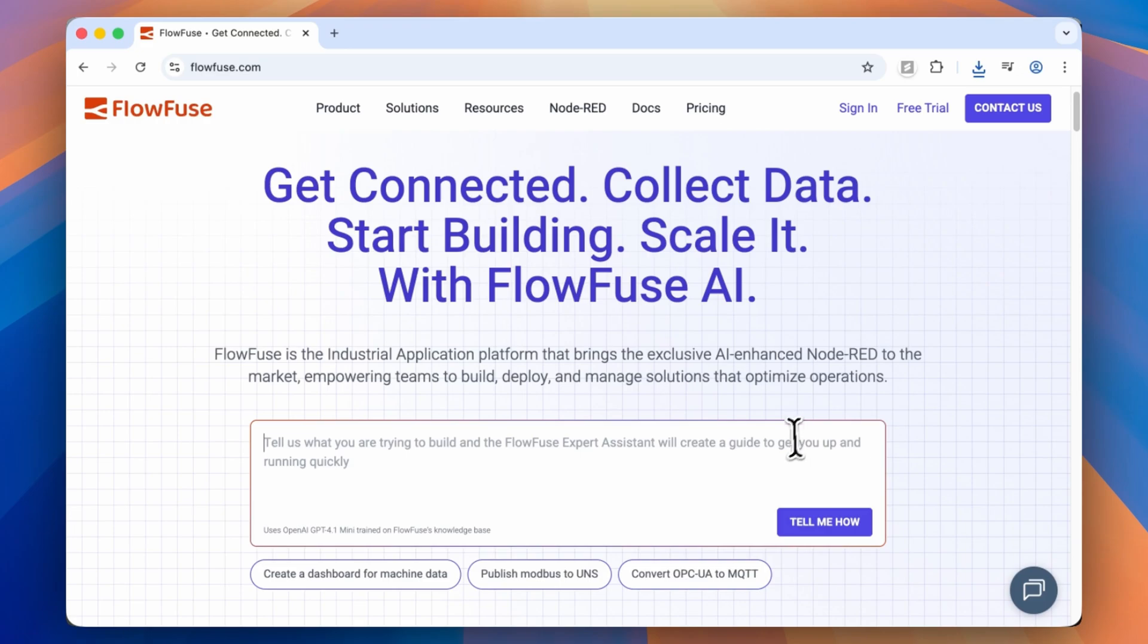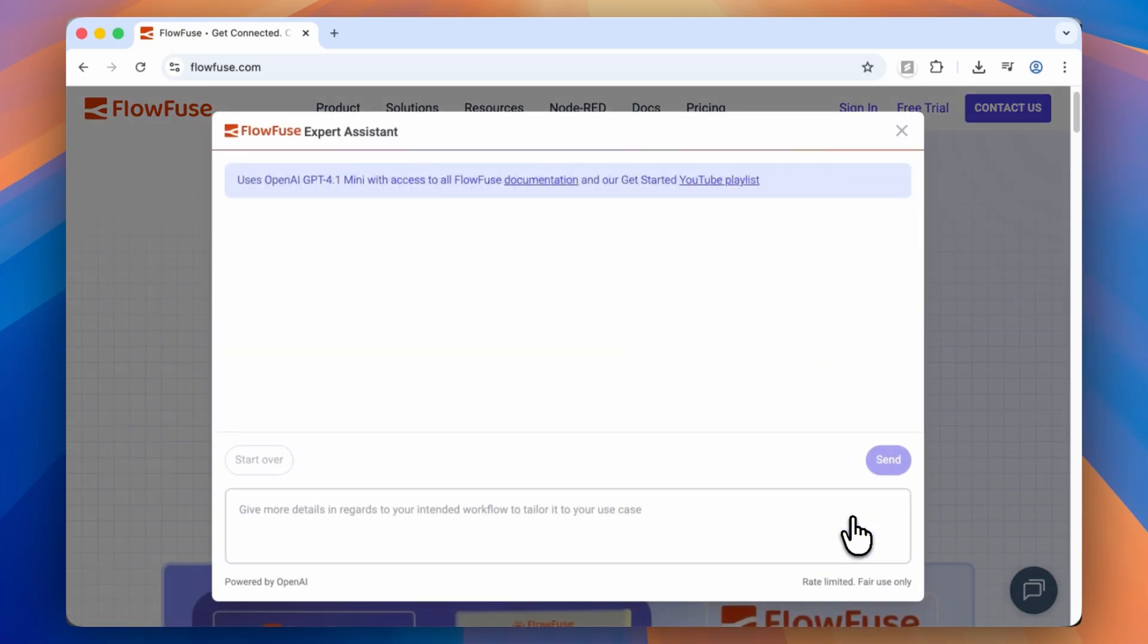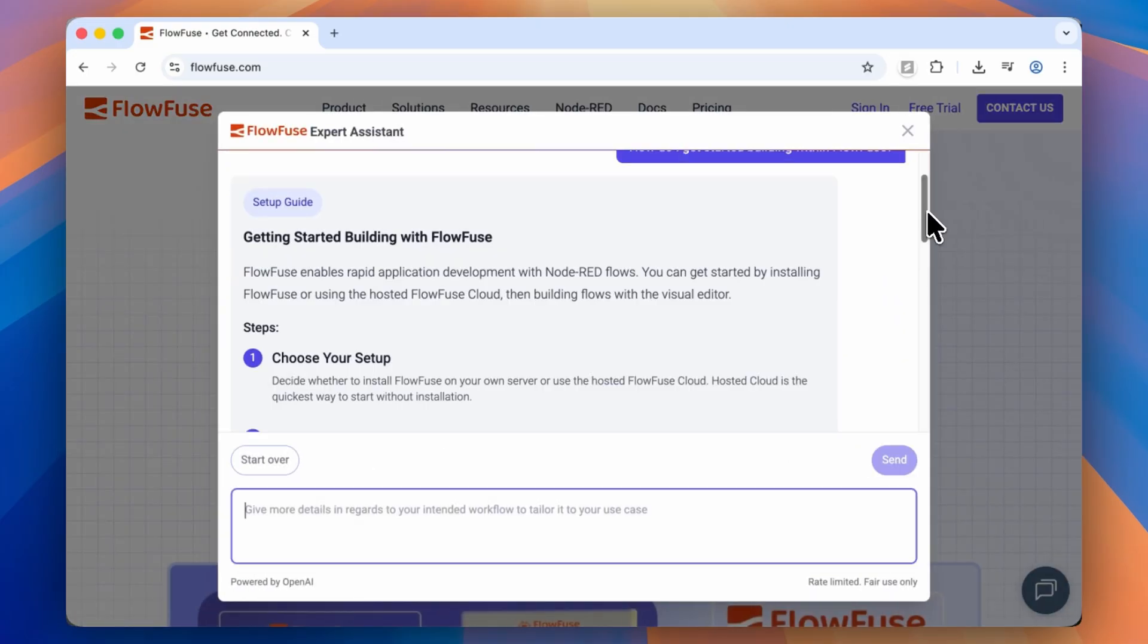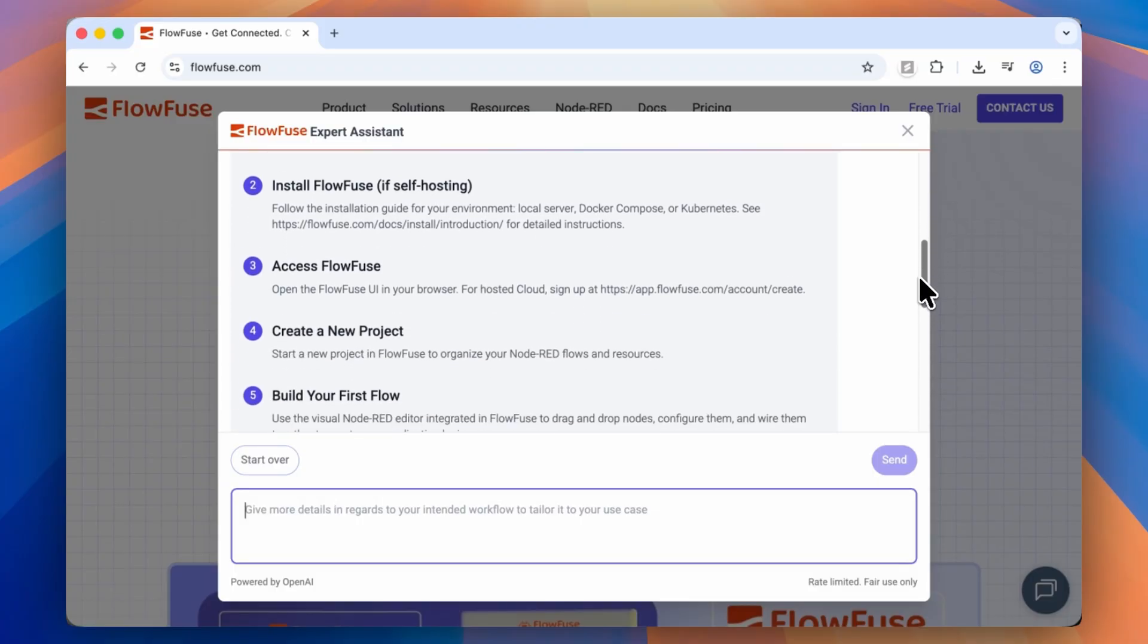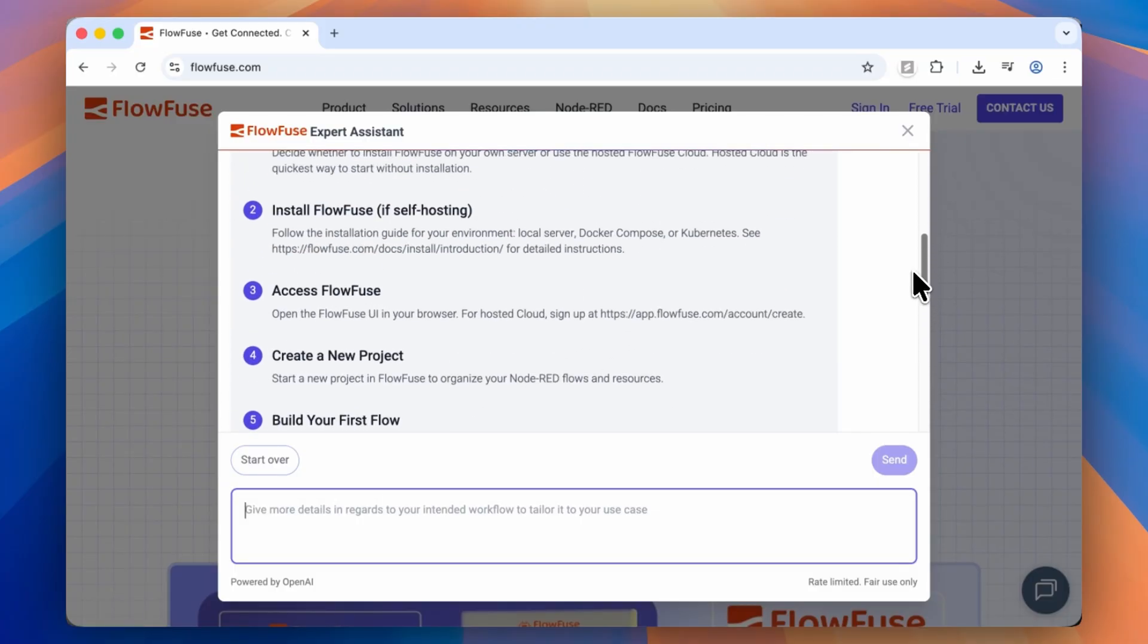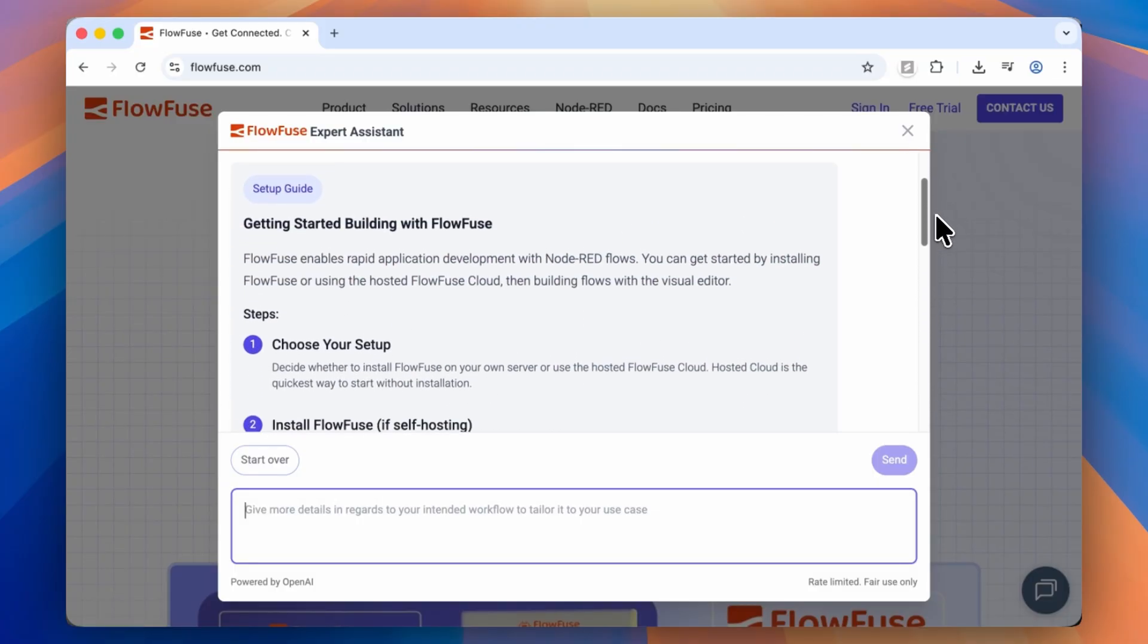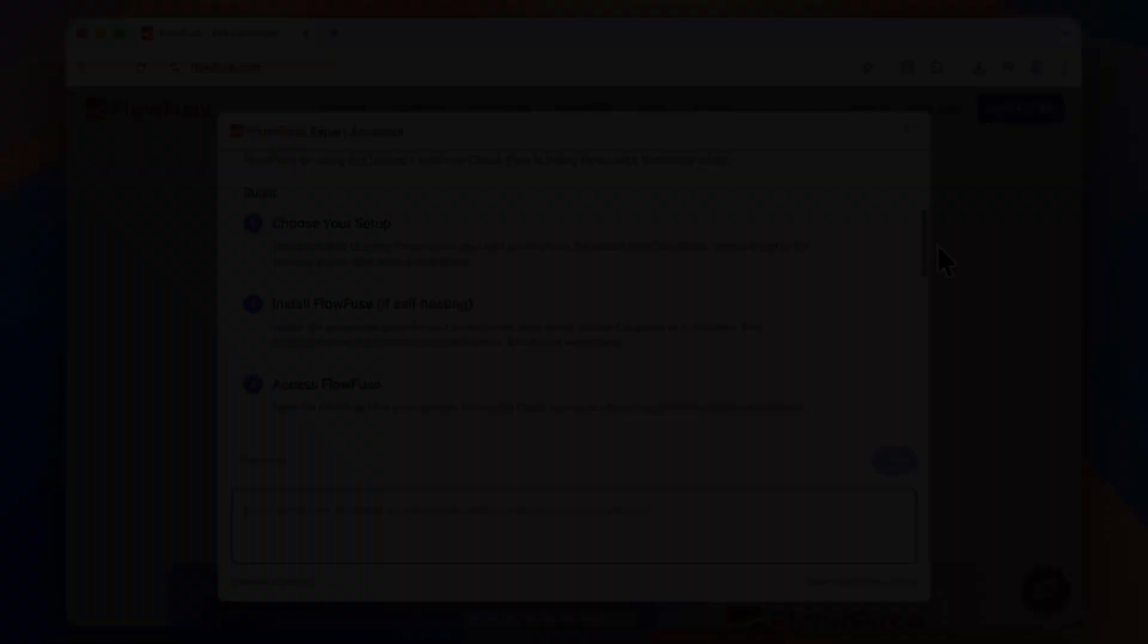So as you can see, FlowFuse Expert Assistant really lowers the barrier of entry for people who are new to Node-RED, but it also speeds up the workflow for experienced developers. And that's especially true because shortly, we're going to ship a version of this that lives inside of the application, and that will deliver a ton of benefit to make sure that your workflows and your processes are as efficient as they can be.